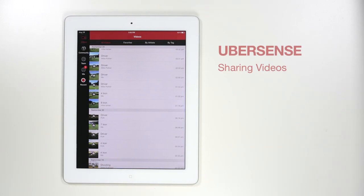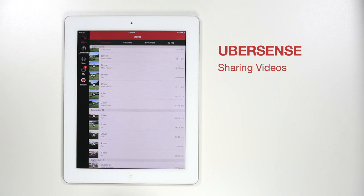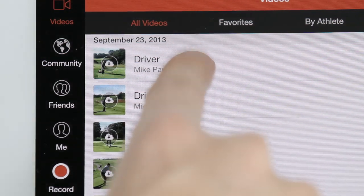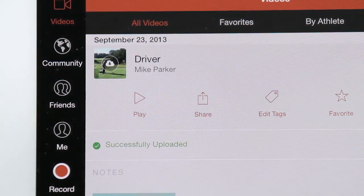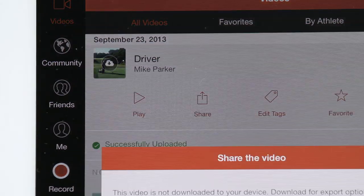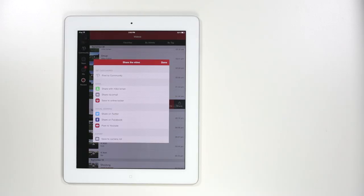One of the coolest features of Ubersense is the ability to quickly and easily share our videos. To share a video, press the thumbnail on the video you wish to share and tap the share button. Here we'll see a couple of different options.